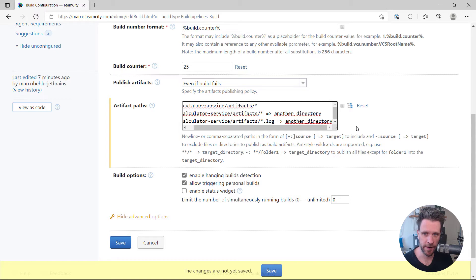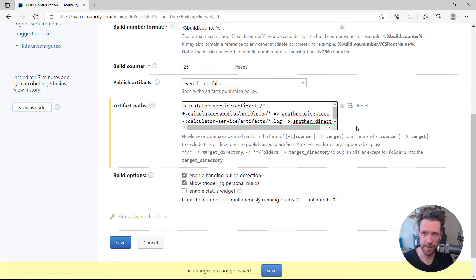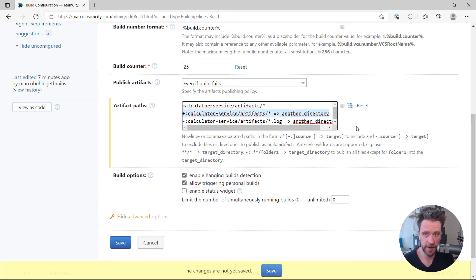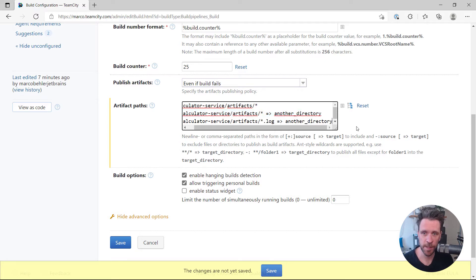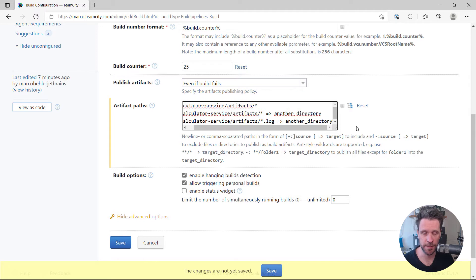Essentially what you're saying is these rules are additive, they're on top of each other. So that means include every file and move it into another directory, and the line below says well include every file but exclude log files and put it into another directory.